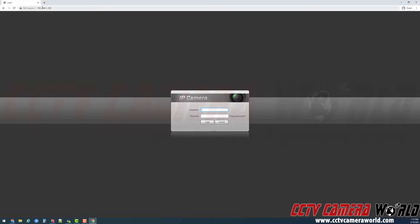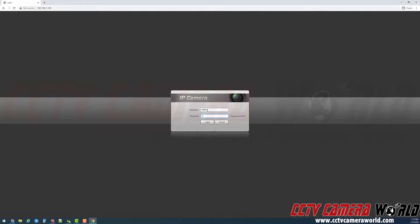I went ahead and typed in that default IP address, and here you can see I'm in the login screen. I'm going to log in using the factory default admin account and password, then click login.